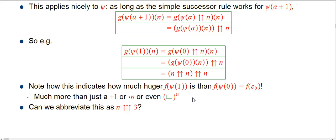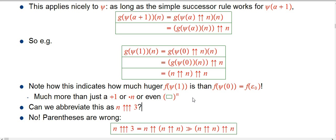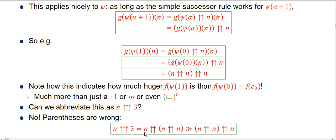Why am I not just abbreviating that as n triple-up 3? Take a look and see if you can see why — it's because it isn't. It's not n triple-up 3; the parentheses are wrong. n triple-up 3 — remember — is you take n double-up n and then you put that in the exponent slot, the more powerful slot. Creating fast-growing big numbers is about putting something in the biggest, most sensitive slot — diagonalizing or recycling into it. That is much, much, much bigger than putting n double-up n in the base slot, the first slot of the double-up. So it's not triple-up.